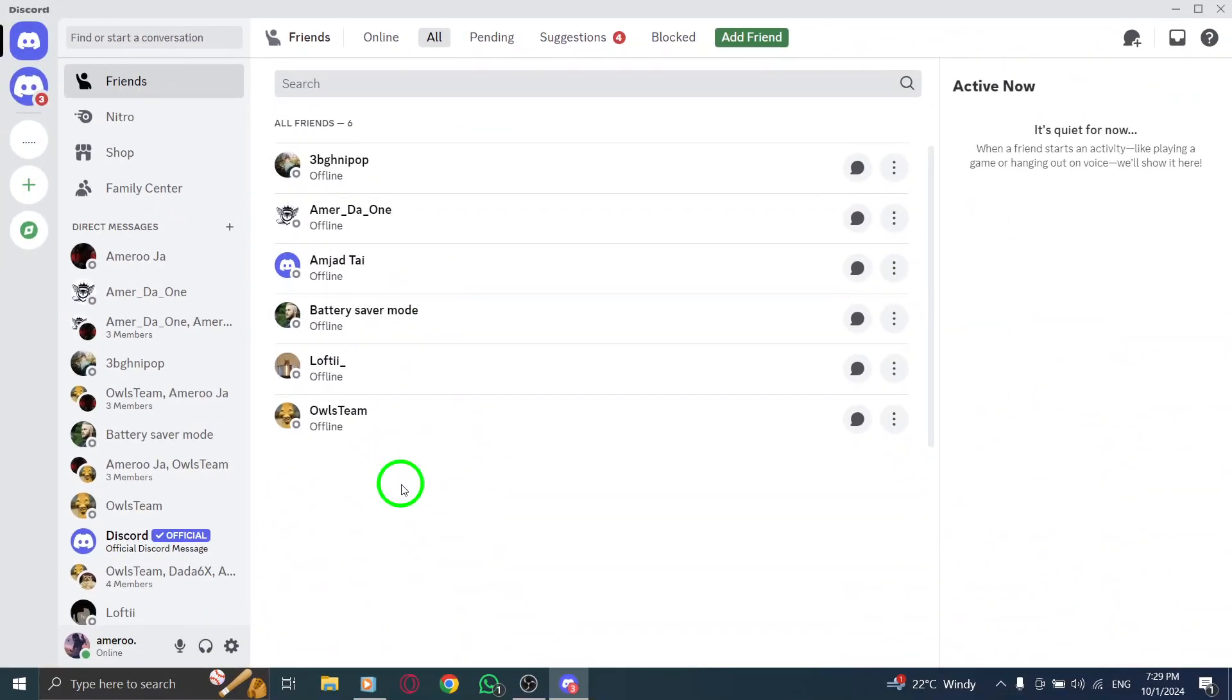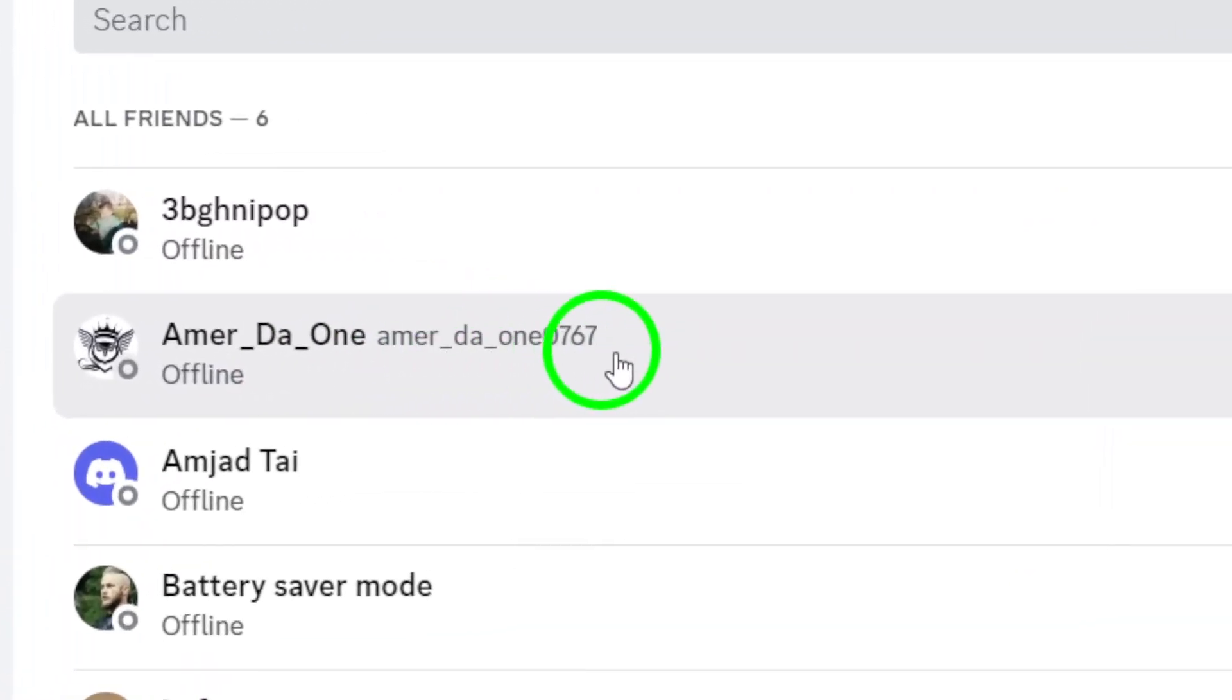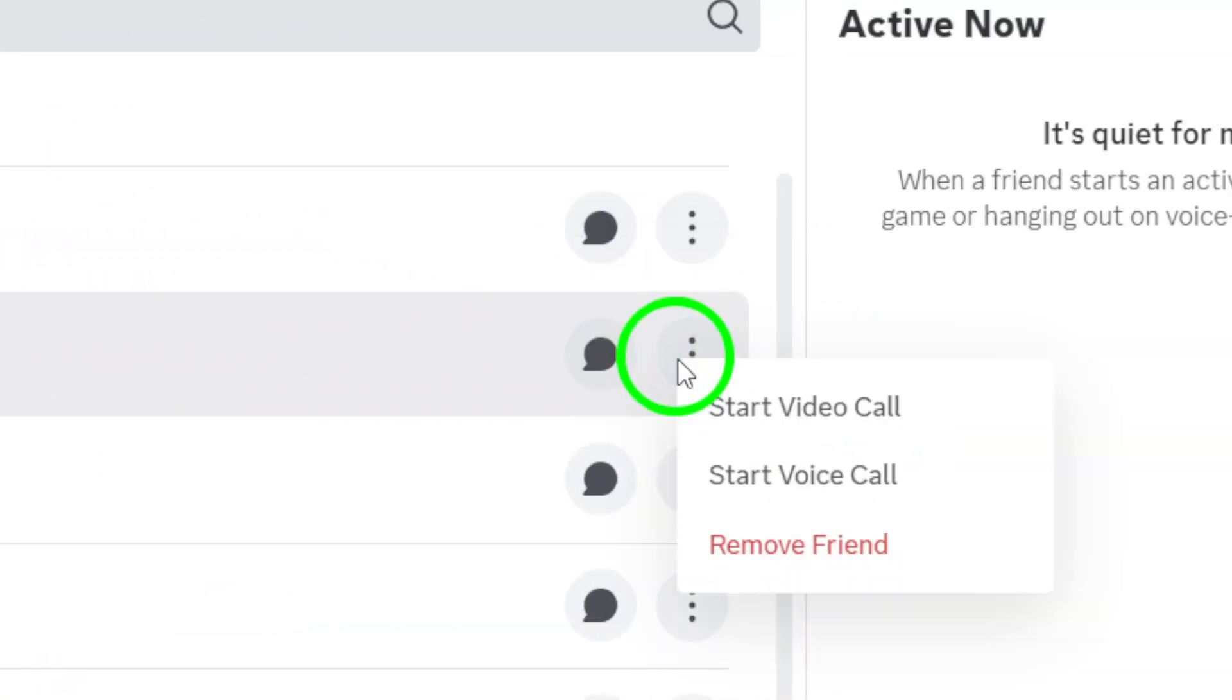Once you locate the friend you want to remove, look to the right of their name. You'll see three dots - go ahead and click on those dots to open a drop-down menu.